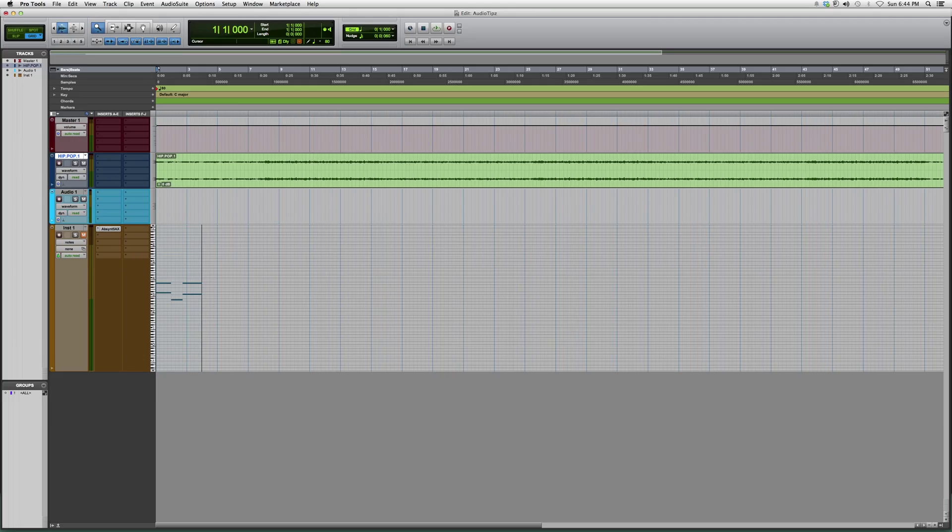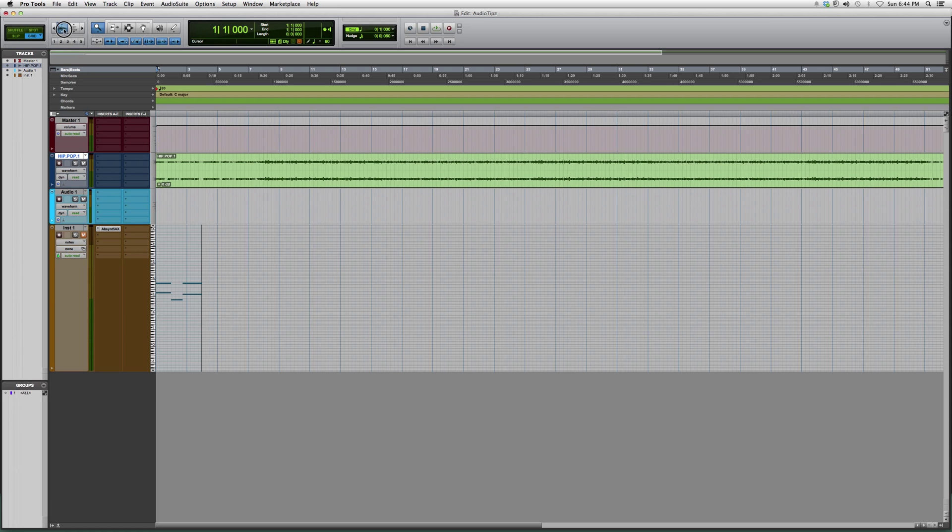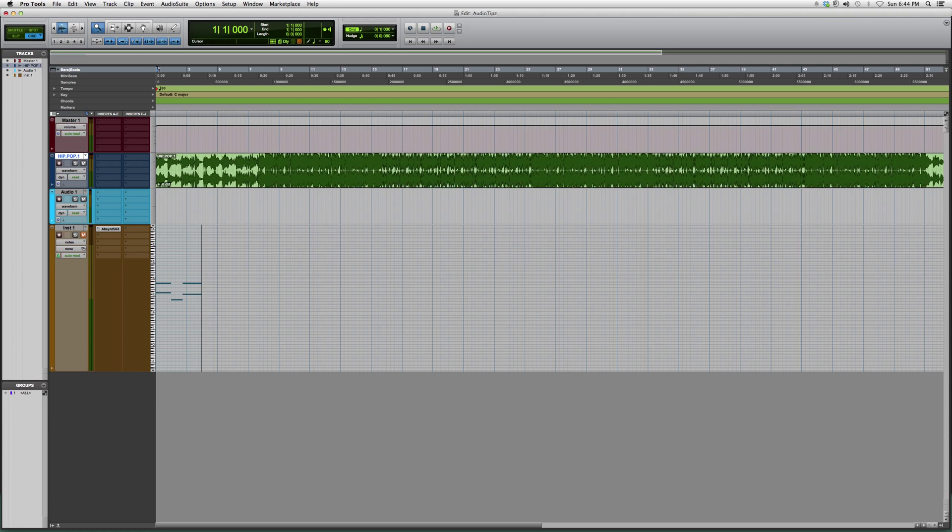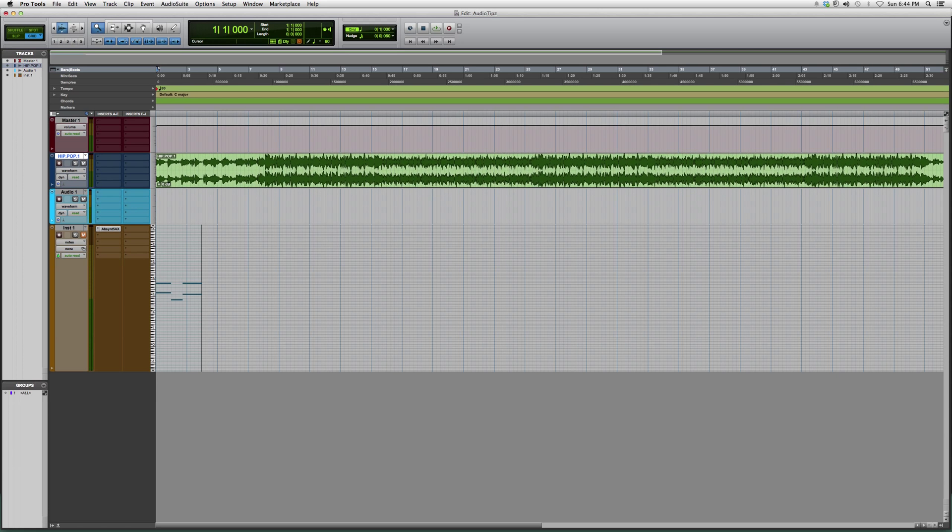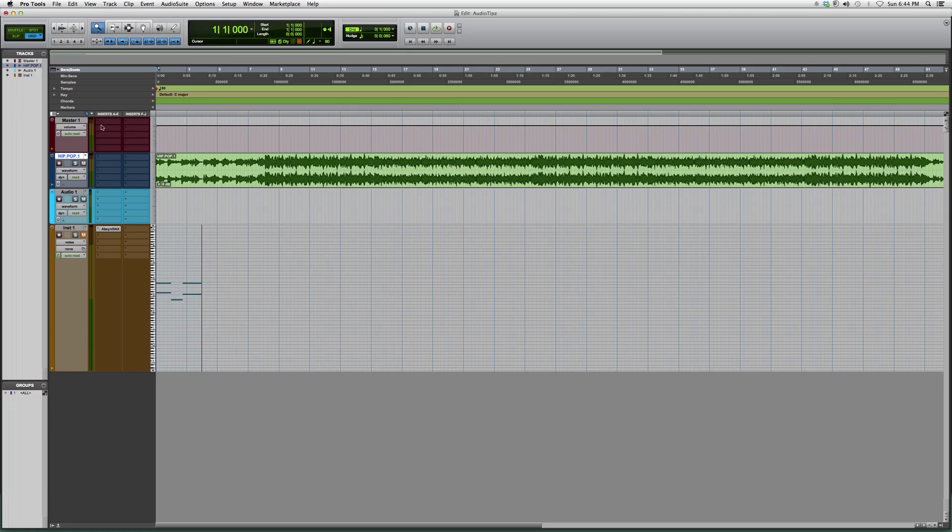So if you guys ever have trouble seeing your audio file in bigger form, this is the button that you want to press. What you do is you just press it, you hold, and you go up so you feel comfortable with the size of your audio form. Very, very simple.